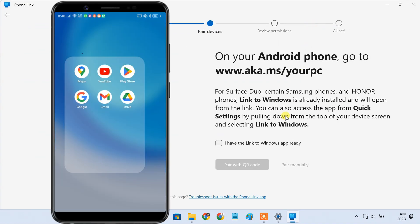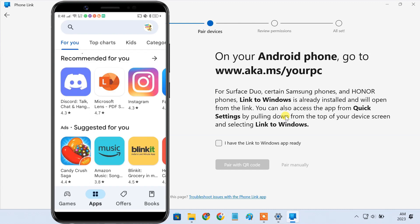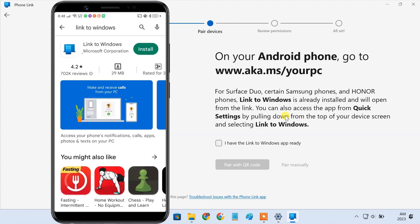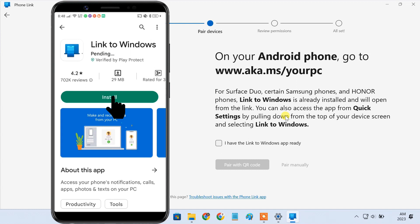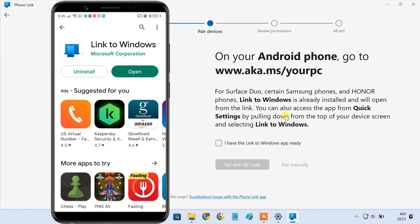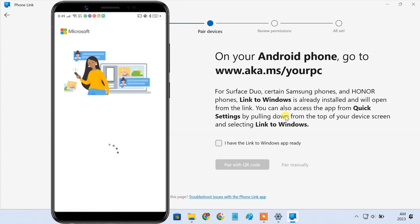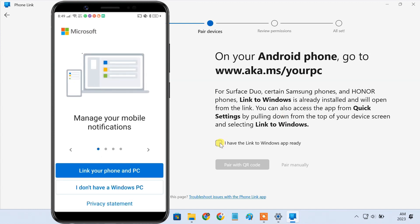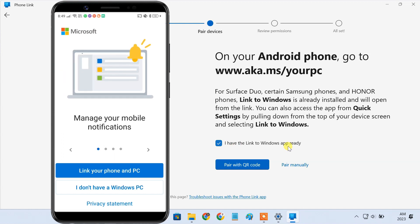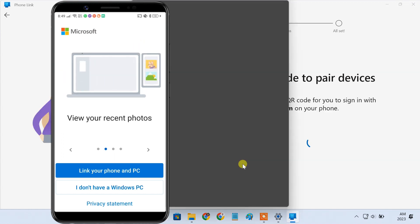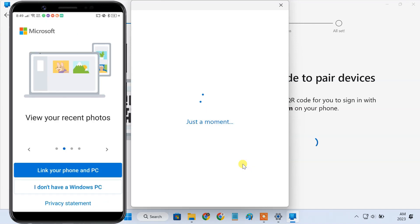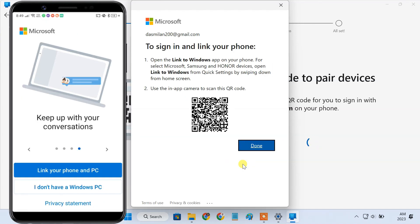Now, open Google Play Store on your Android smartphone and install Link to Windows app. On your computer screen, check the option I have the Link to Windows app ready, and click pair with QR code. Then use the Android app to scan the QR code.